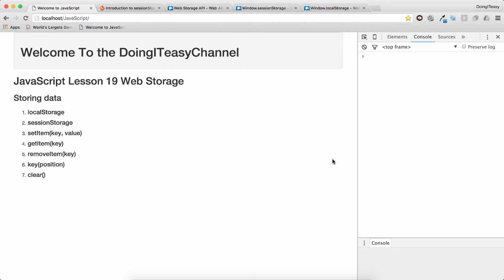Local storage and session storage are basically the same thing. The only difference is that local storage persists. So when the user closes the window and opens it back, the local storage data will be saved and it will be available. But the session storage will not.